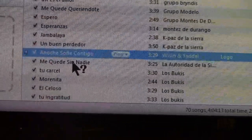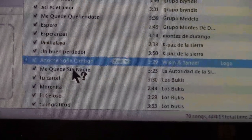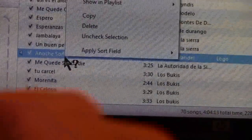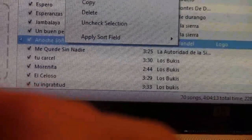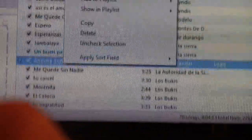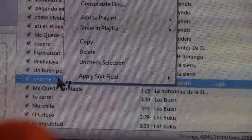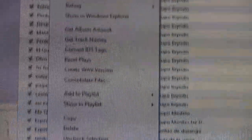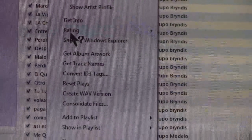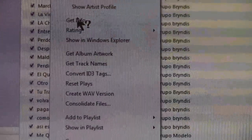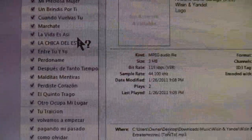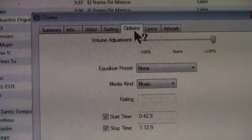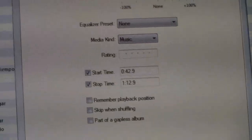What you gotta do is cut out 30 seconds of the best part of the song that you like. To do that, right-click the song and go to Get Info.